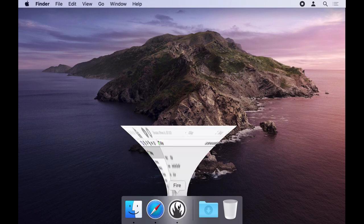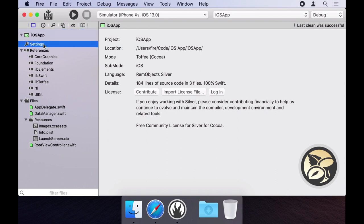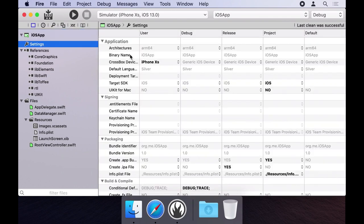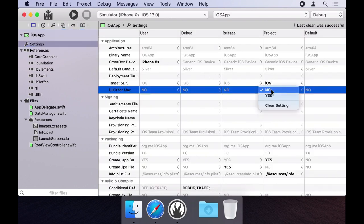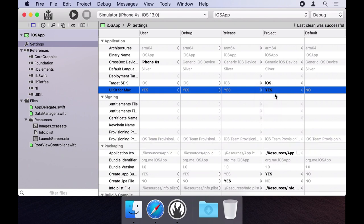Turning this into a Mac app is easy. If you check the settings page for the project you'll see there's a new setting called UIKit for Mac. Simply change this option to yes and that does the trick.